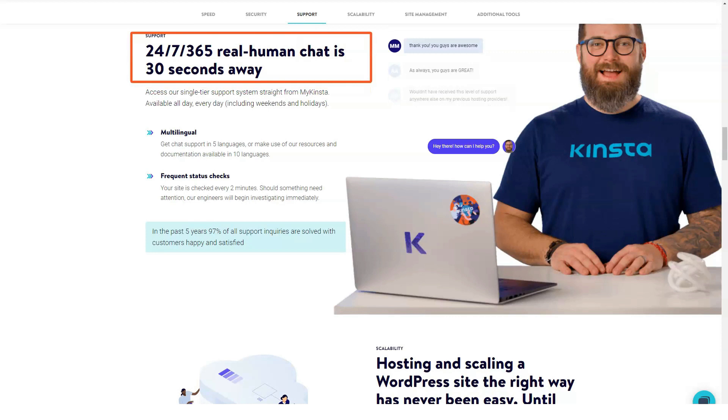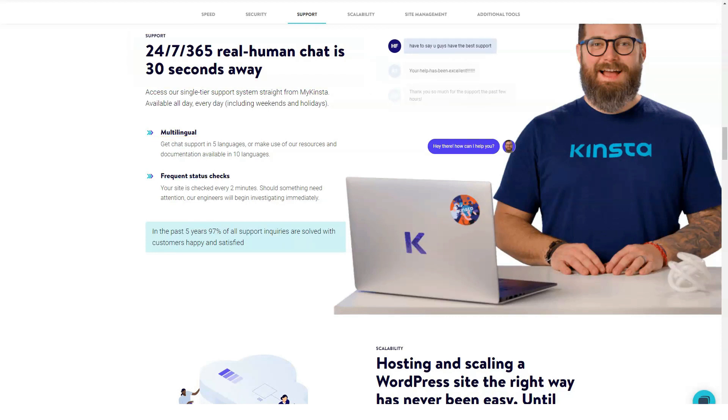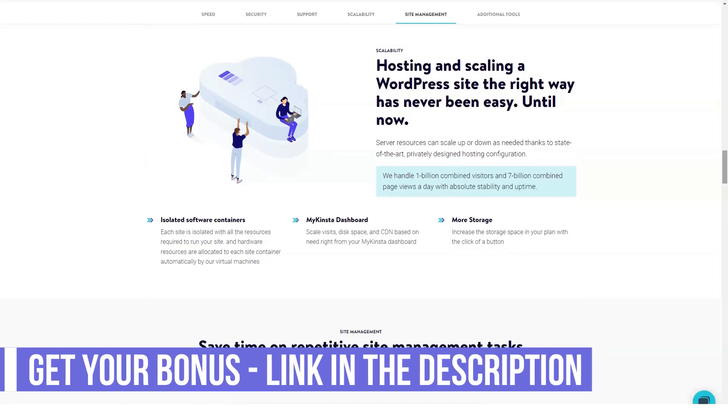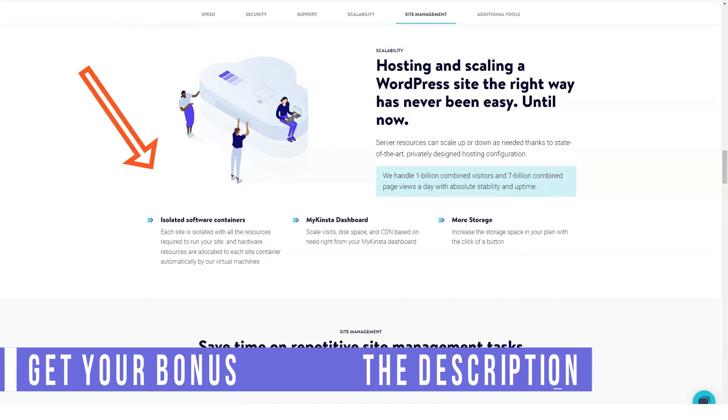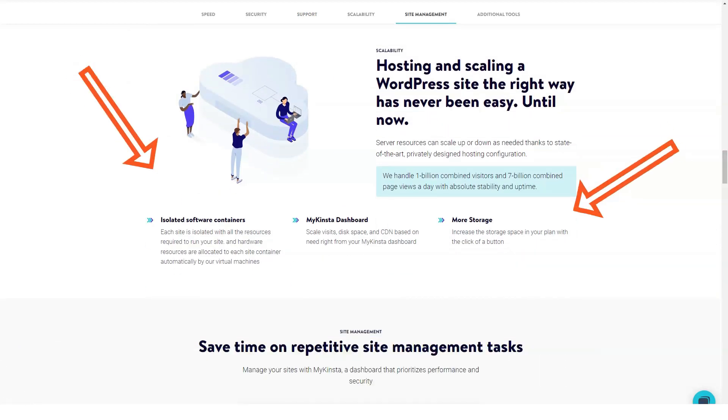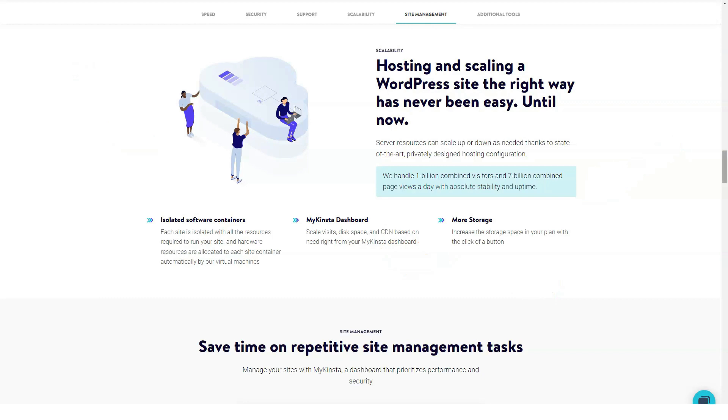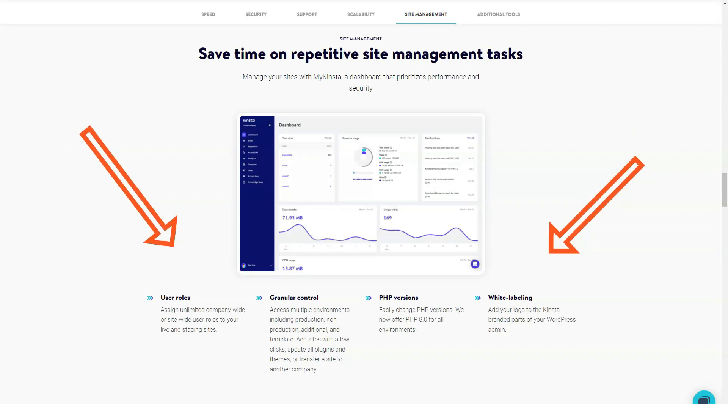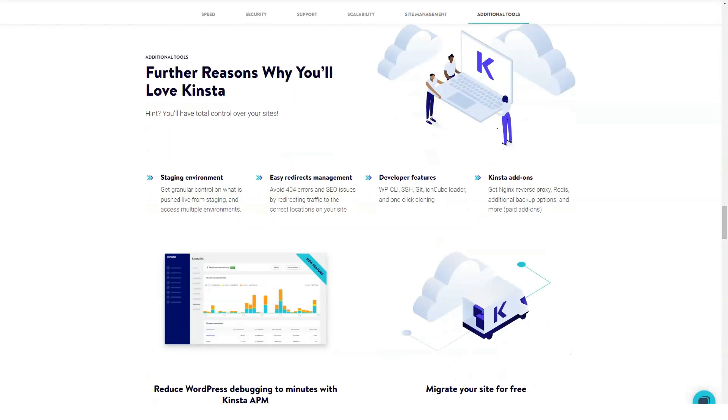You will be able to make migrations without generating downtime, and Kinsta specialists will take care of everything for you. They will assign a temporary domain for your relocated site, checking everything before it goes live. If you manage multiple clients, you can manage each address from the MyKinsta panel as if you were using cPanel.